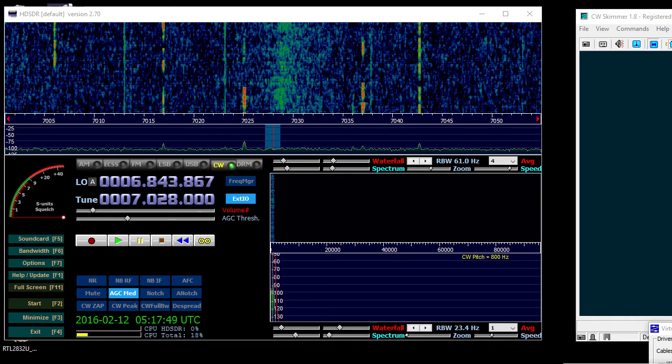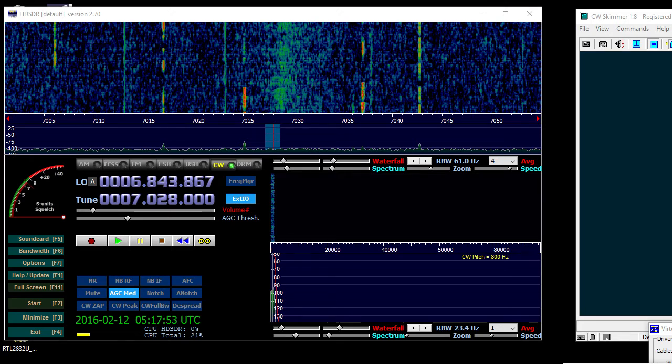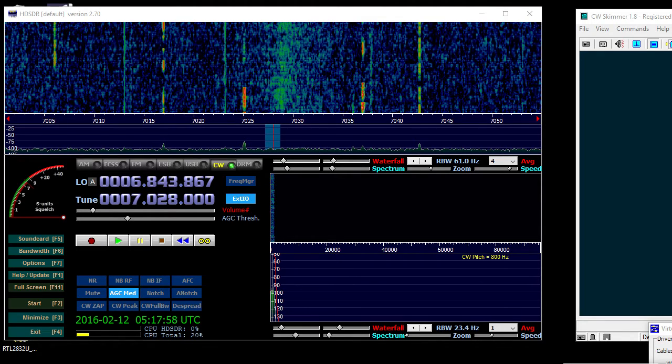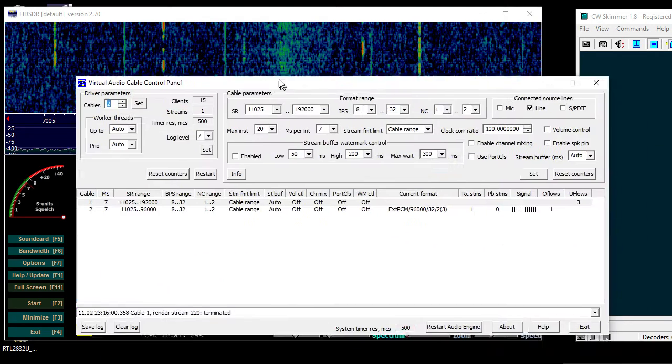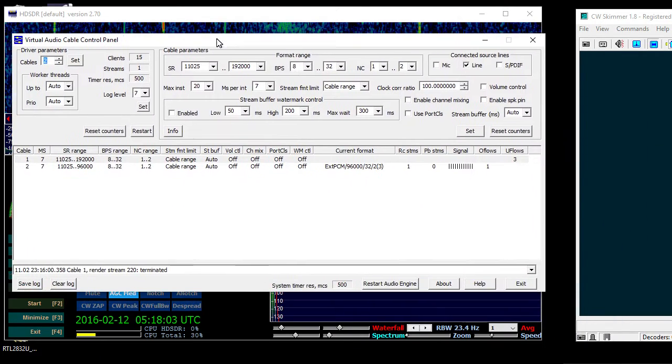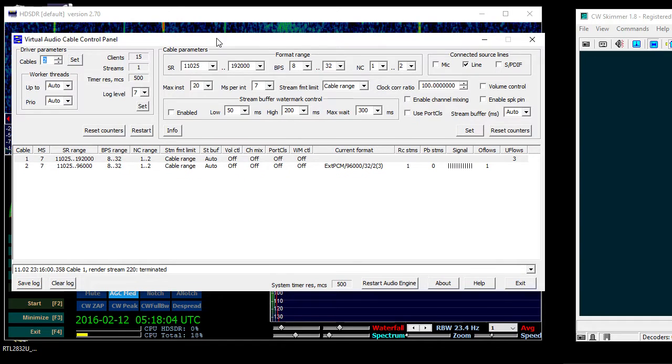This is N9BC and we're going to go over the settings that I use to get CW skimmer to work with SDR play and HD SDR. First thing you need is virtual audio cables.